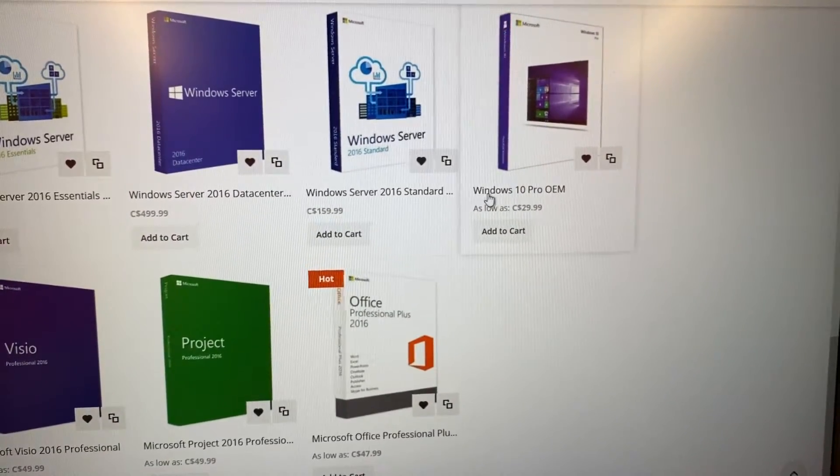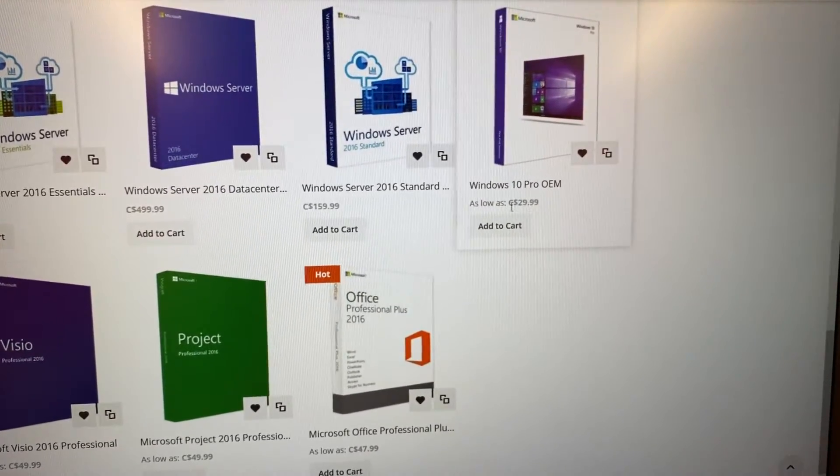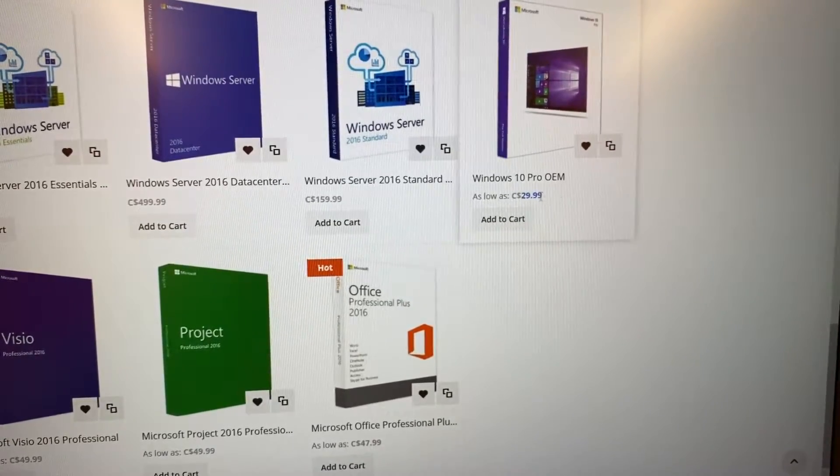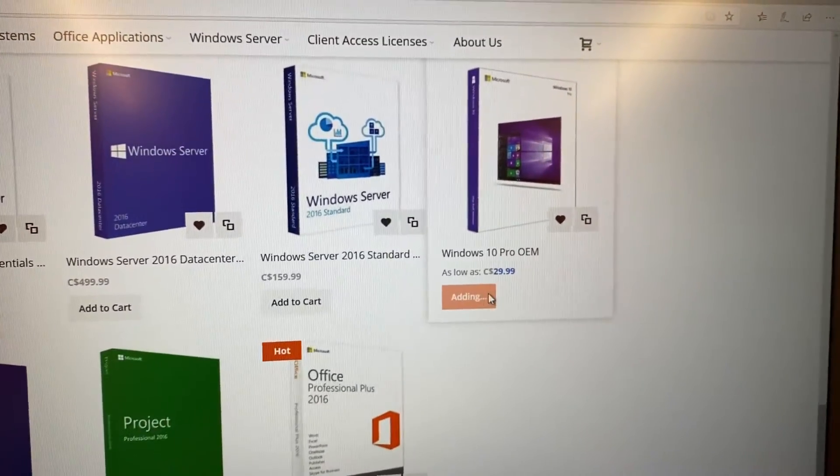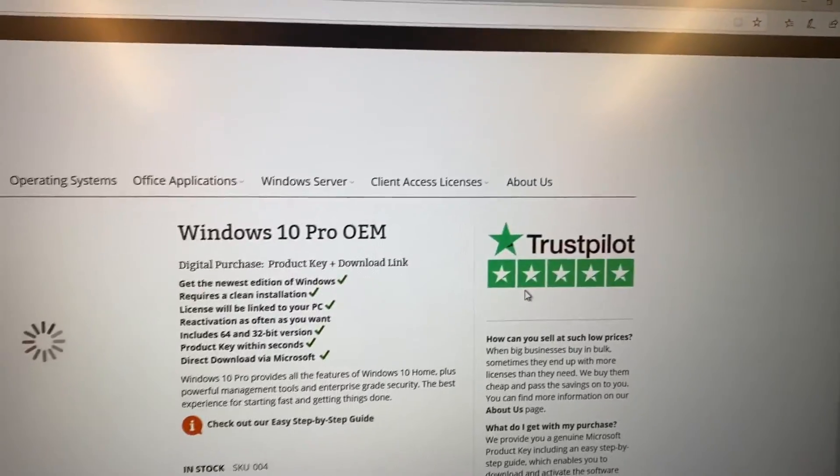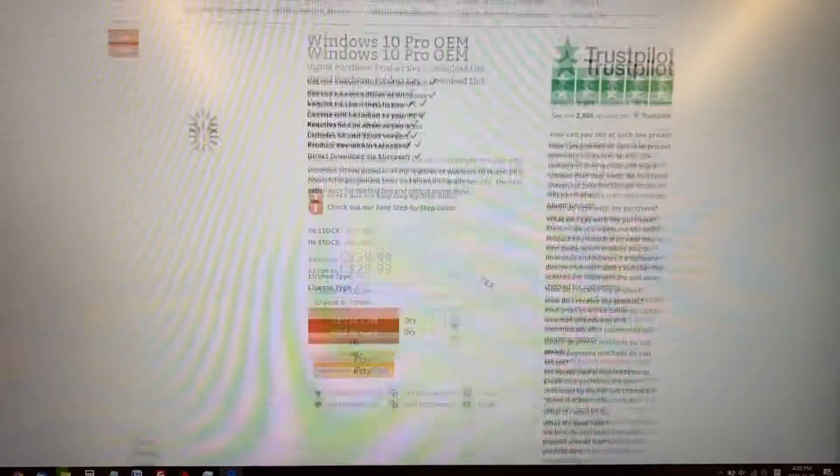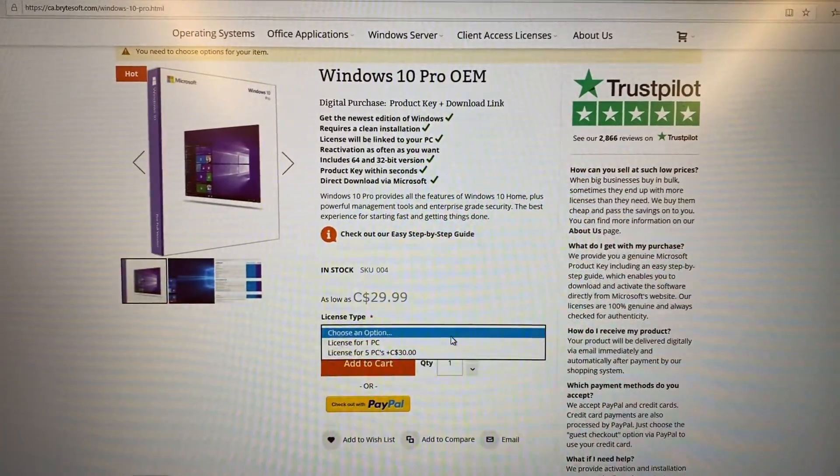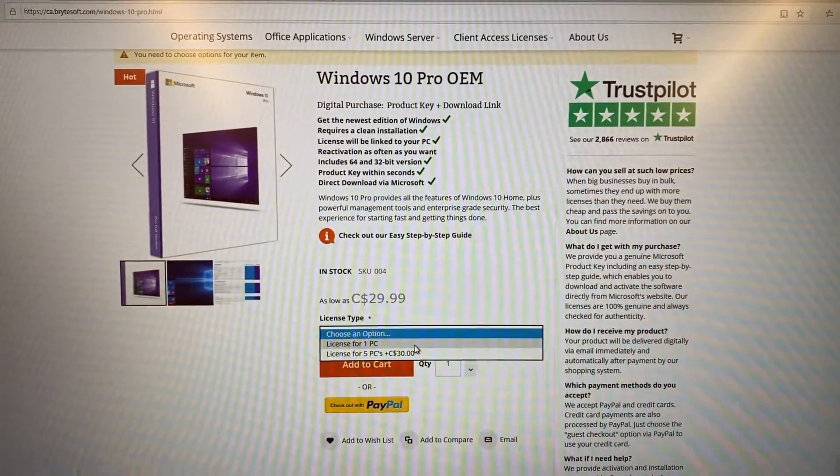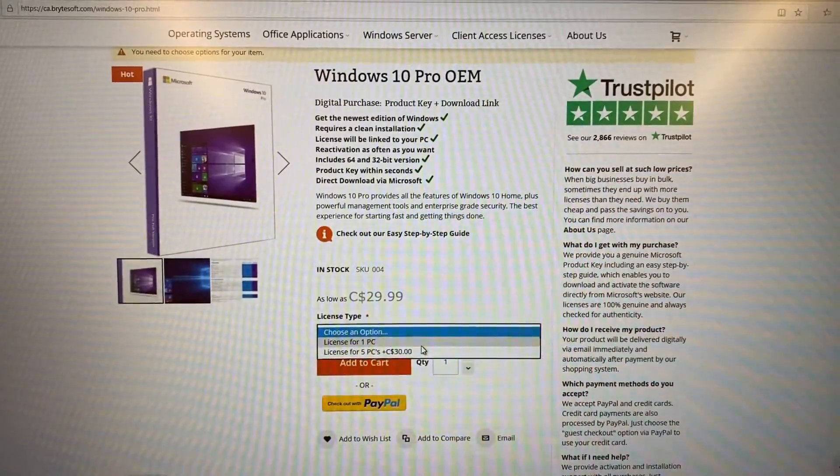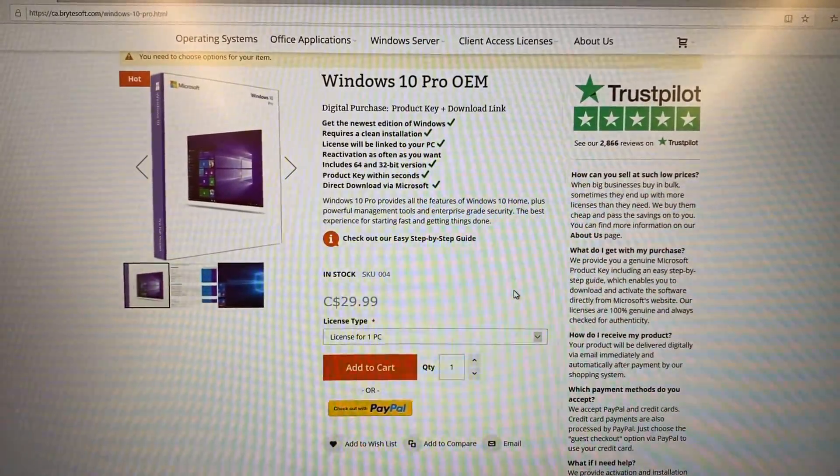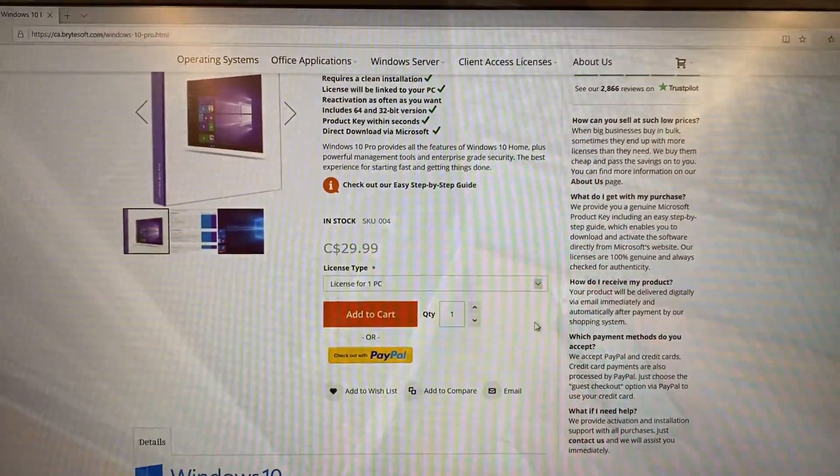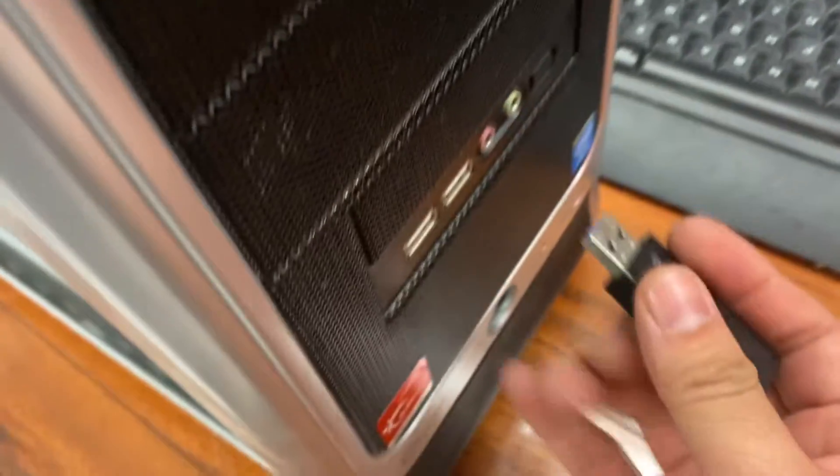I'm looking at Windows 10 Pro, and for one license it's only $29.99. You can use your credit card or PayPal to purchase, and as soon as you do, you get an email with the license key to activate the software.